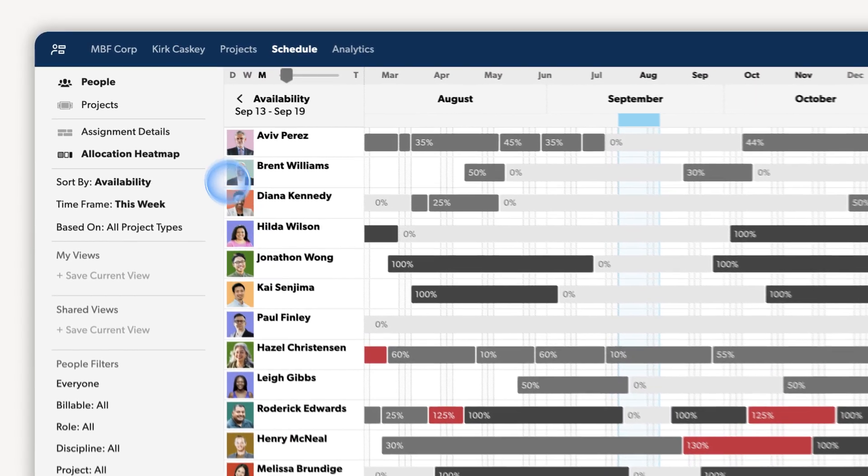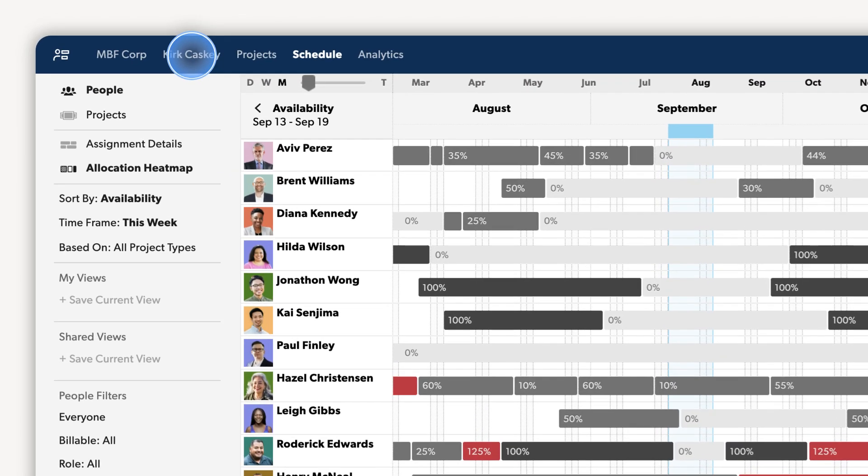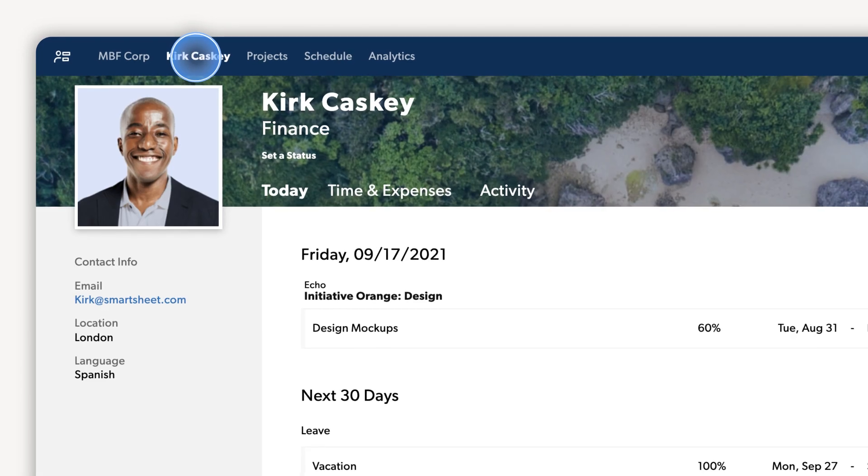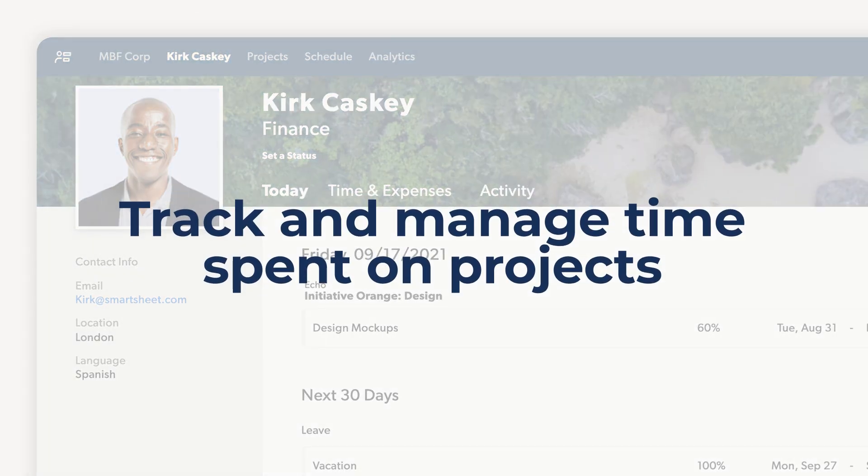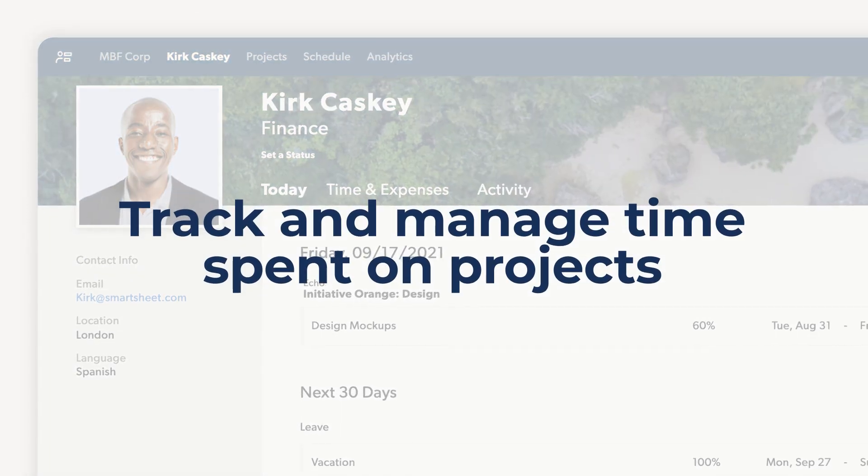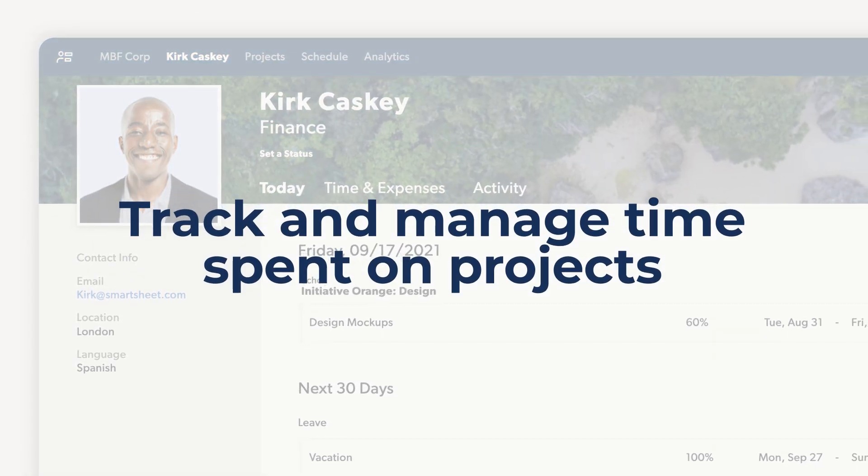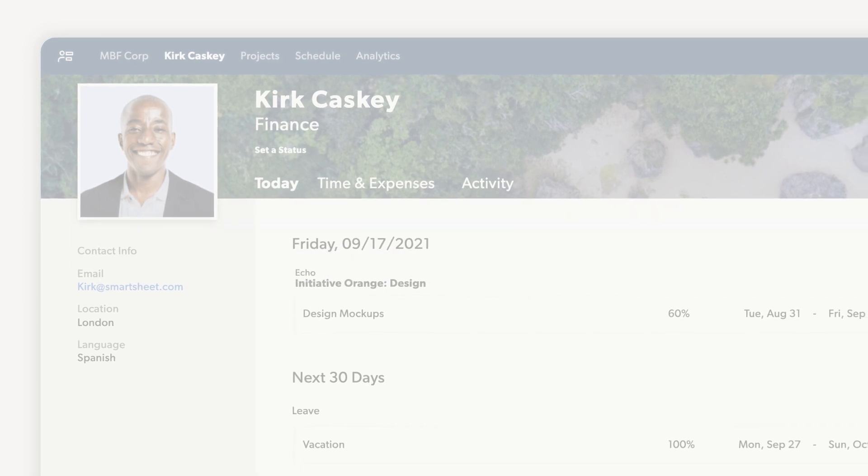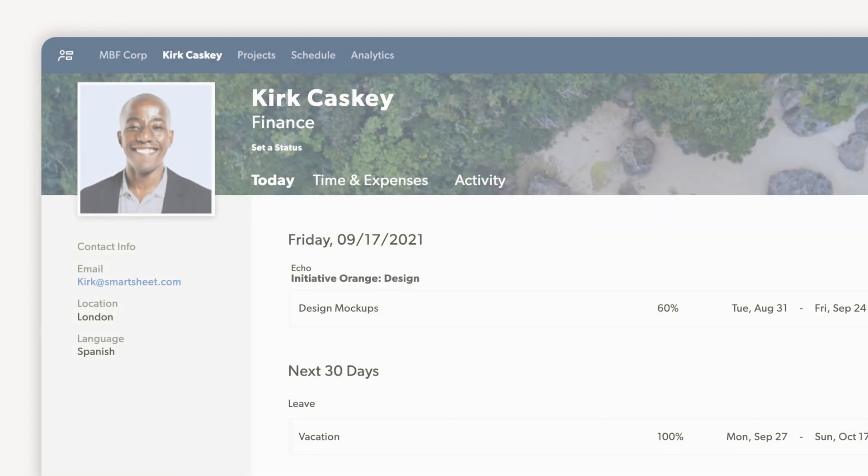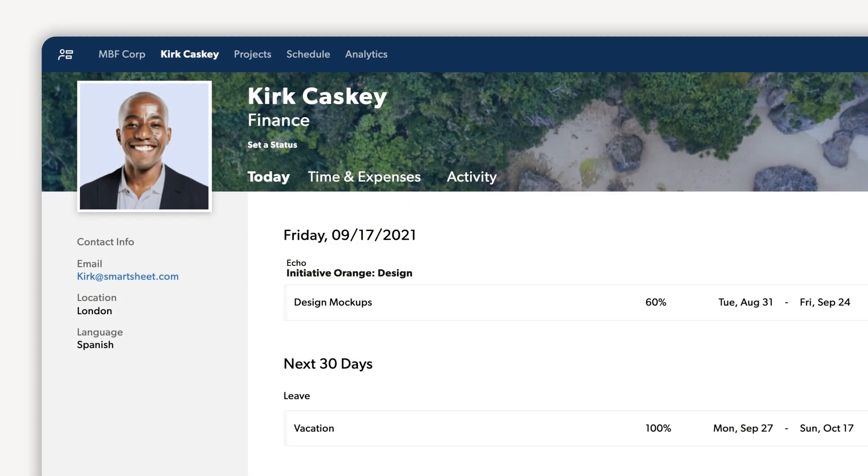Now let's see how to track and manage time spent on projects. Resource Management by Smartsheet allows you to keep project schedules and budgets on track to deliver on company objectives.